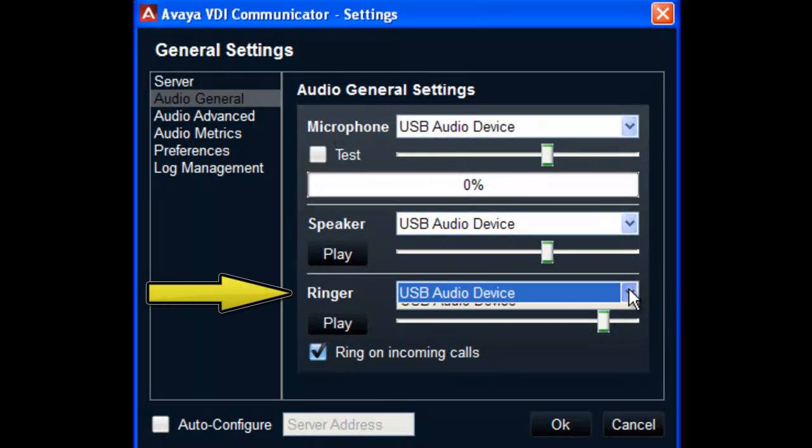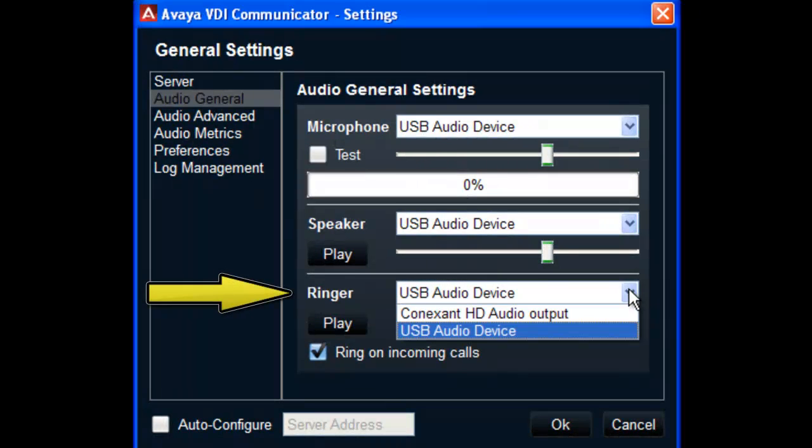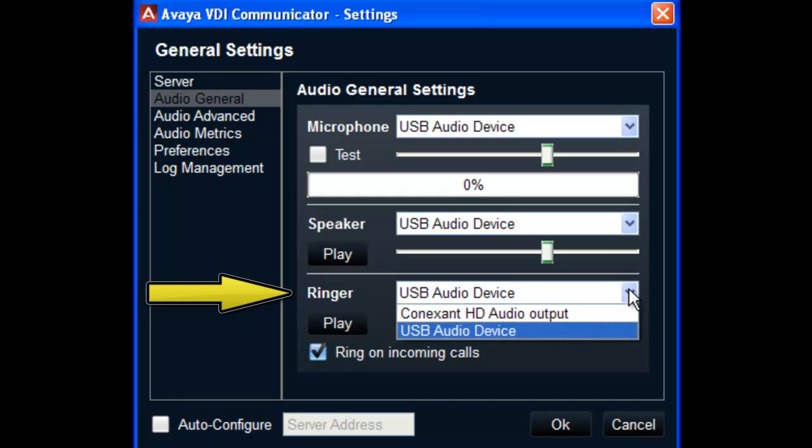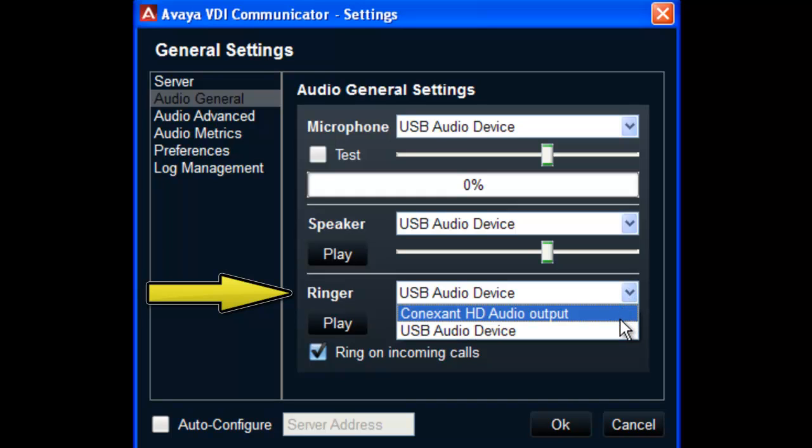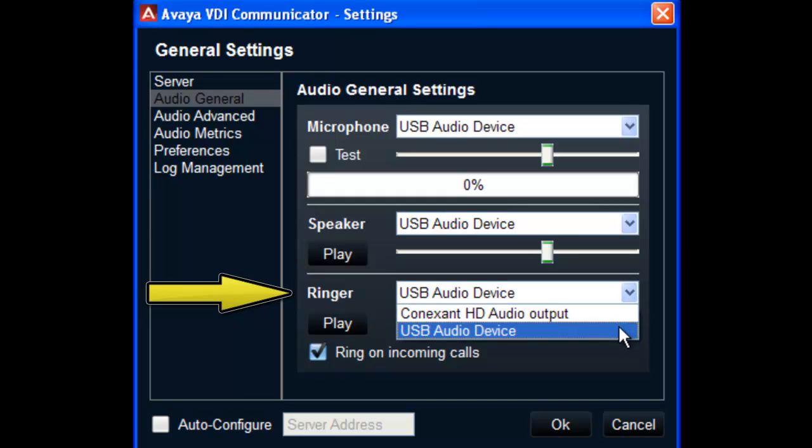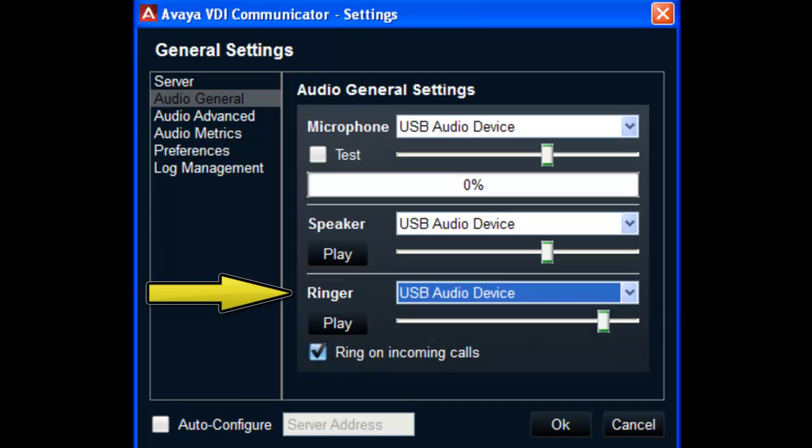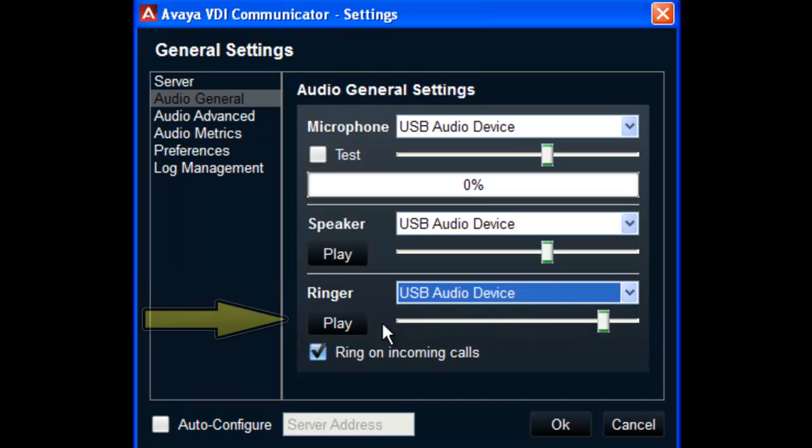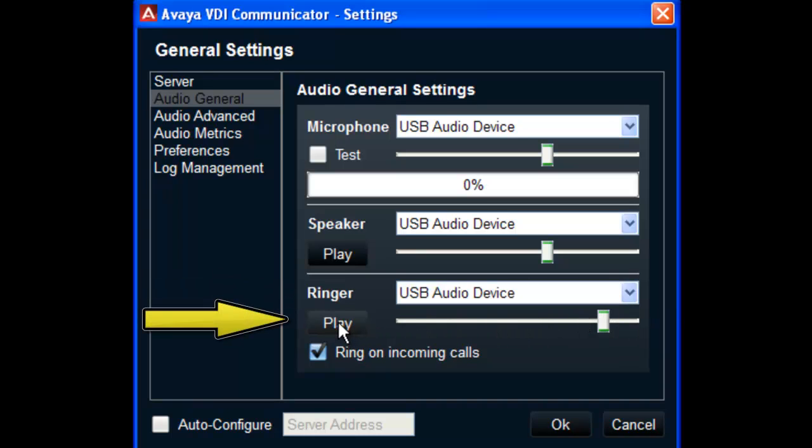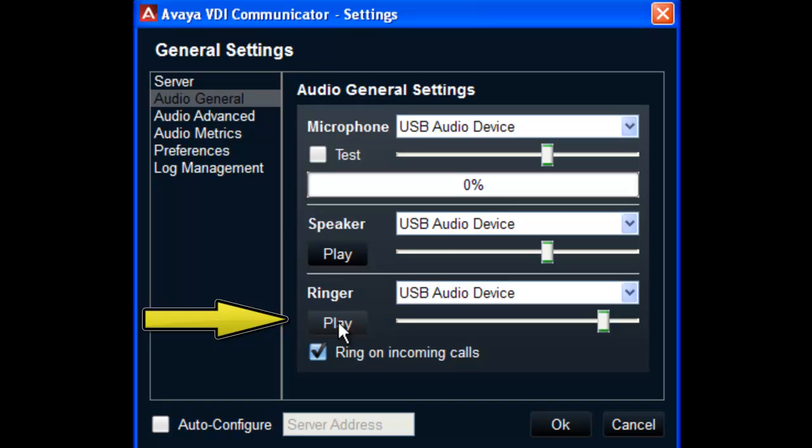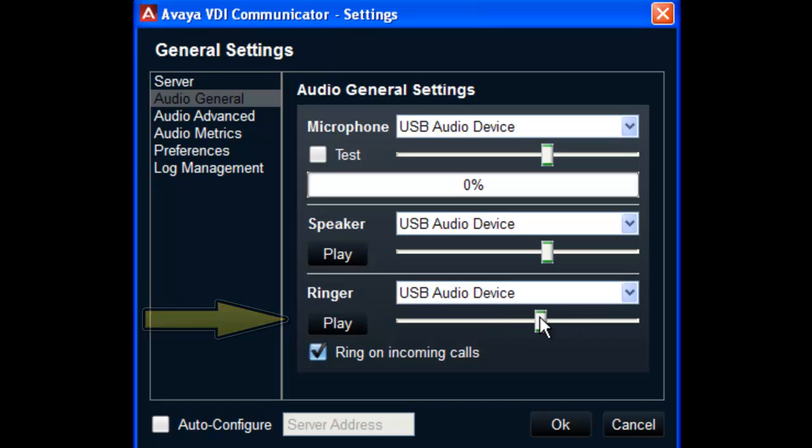Next are the ringer selection options. Make a selection from the drop-down list for the device that will receive ringtones for your incoming calls. You can select Play to test the ringtone on the device you've chosen. There is also a slide bar to set the default ringtone volume level.